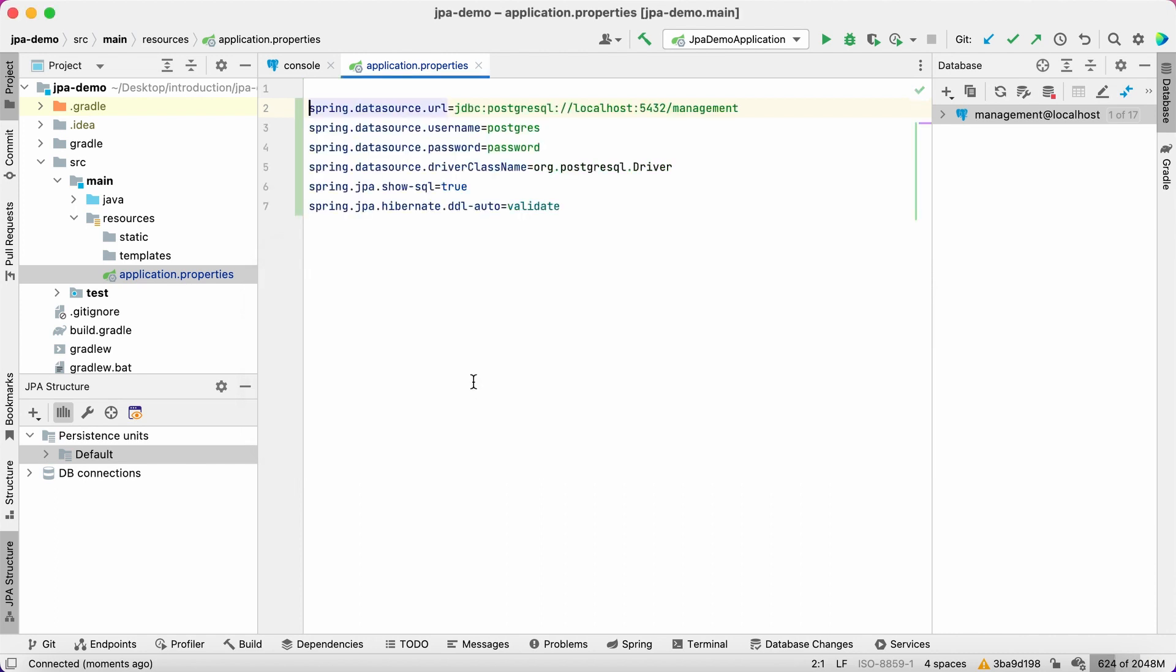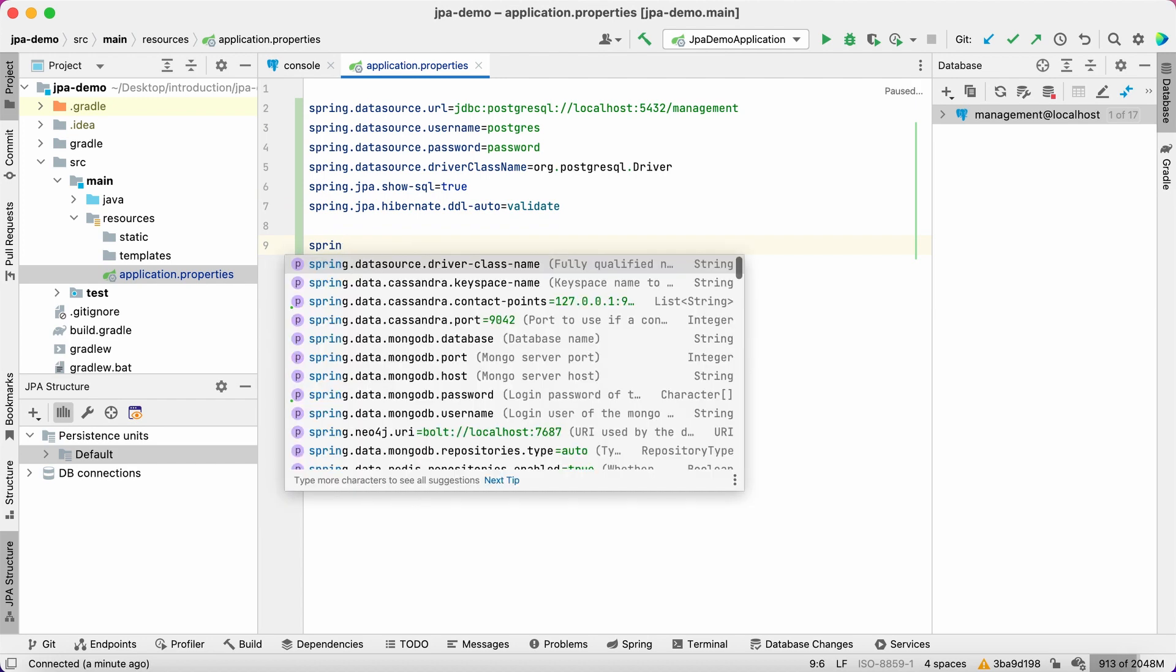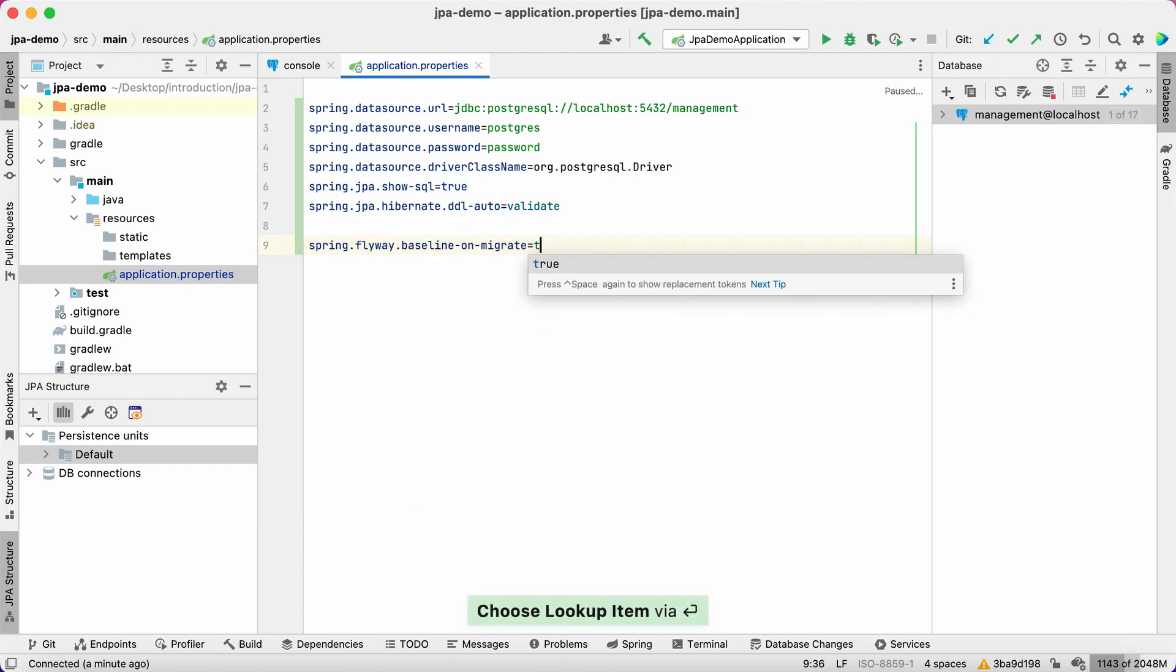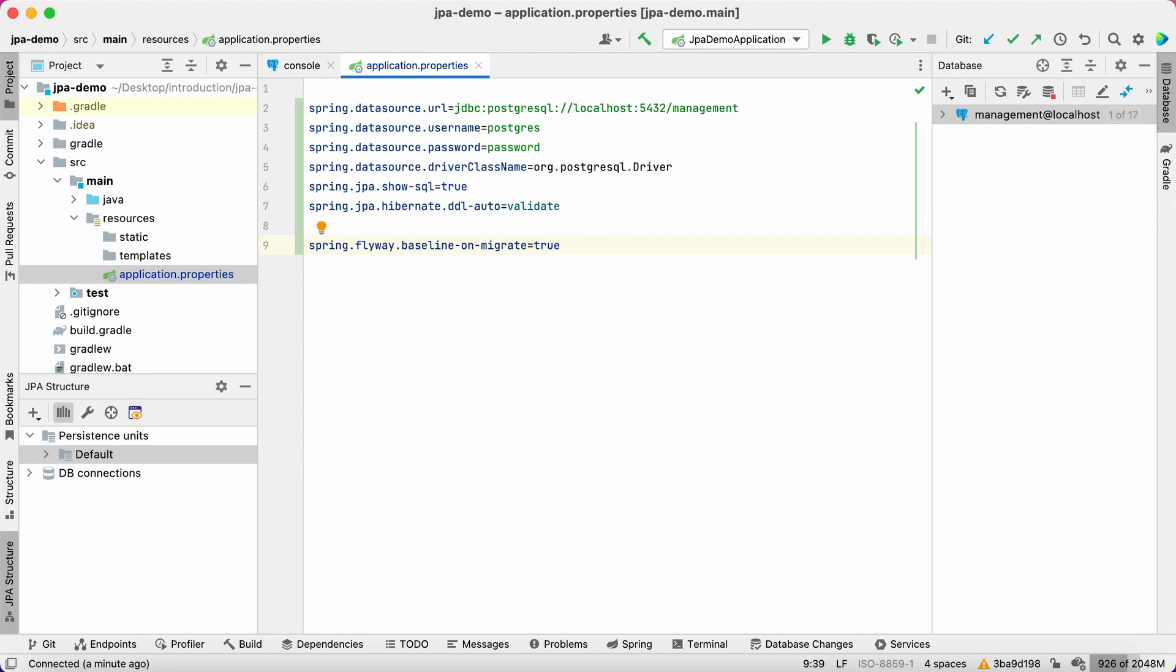Since we have existing tables in the database, we need to prevent the Flyway from failure when we run migrations for the first time. Let's specify the baseline on migrate property in the application configuration to do this. We have a database connection and we're ready to create entities.